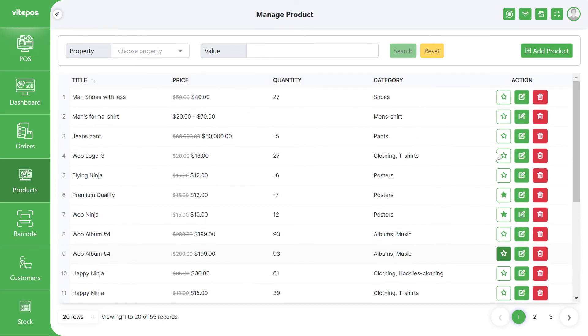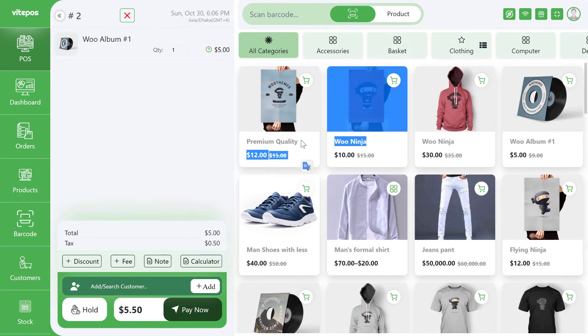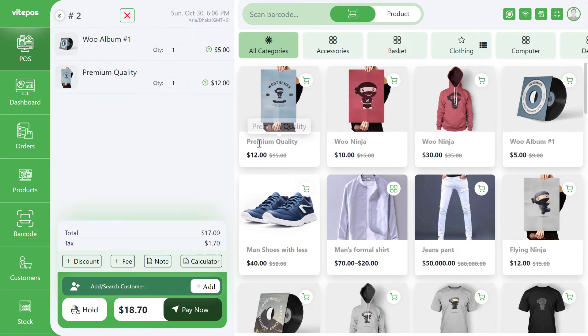If you make a product a favorite, it will show first on the POS module. By marking a product as favorite, you can set which products you want to see first on the POS module.